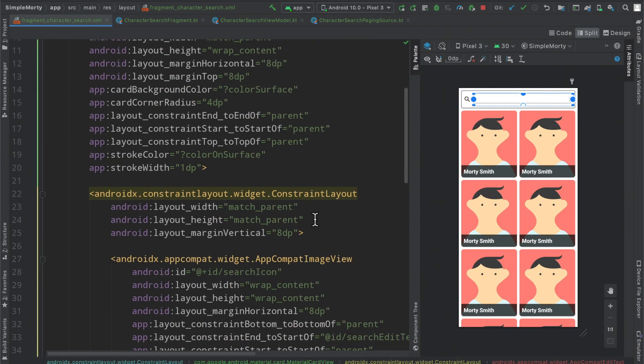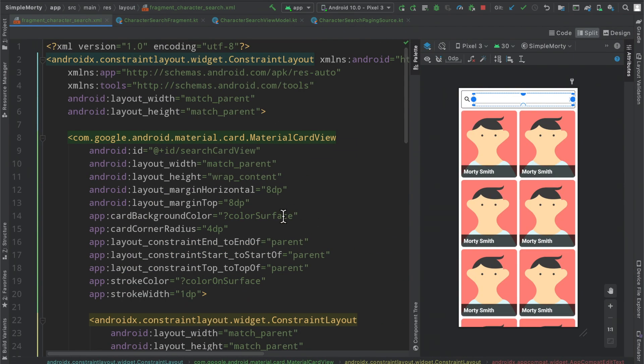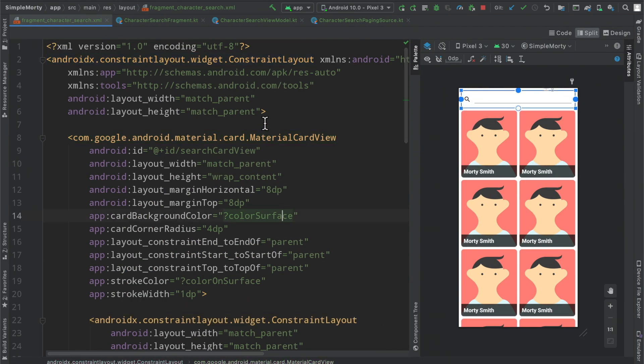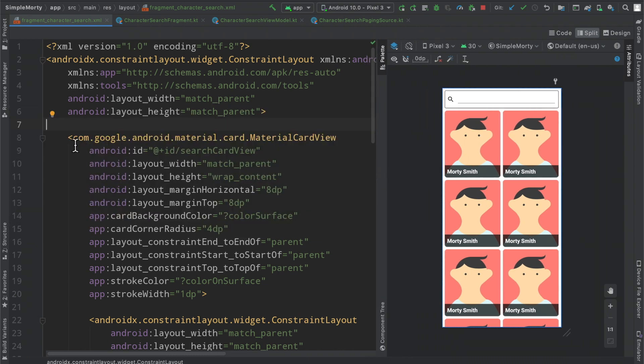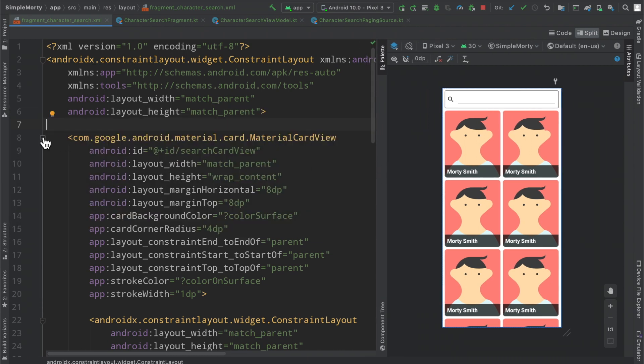But if we take a look at our implementation here for the XML for the layout it is pretty straightforward but I do basically just want to cover a little bit here so that you guys are caught up to speed.